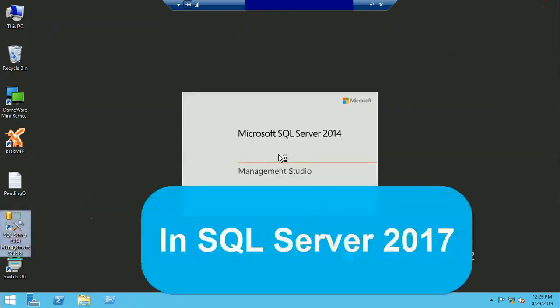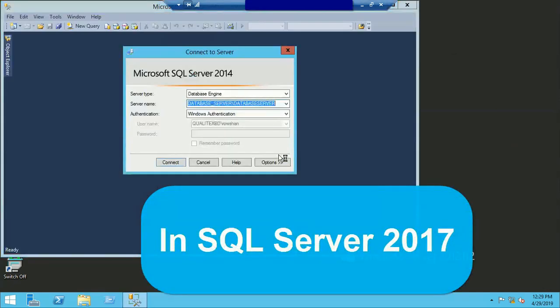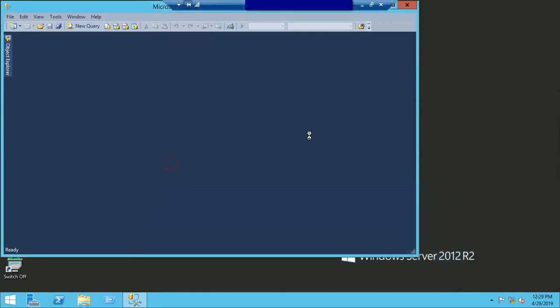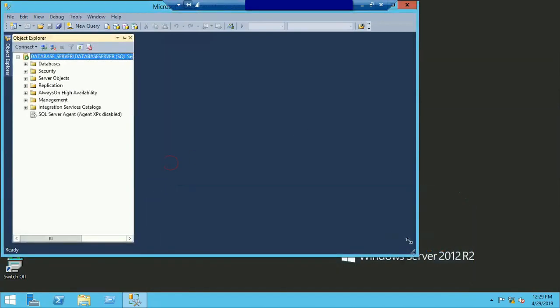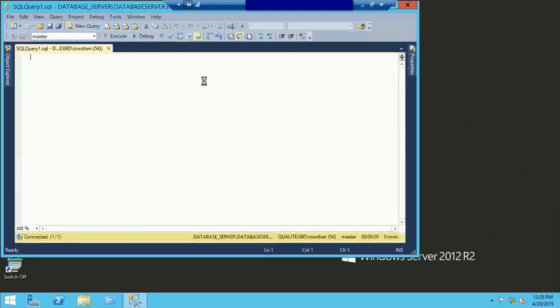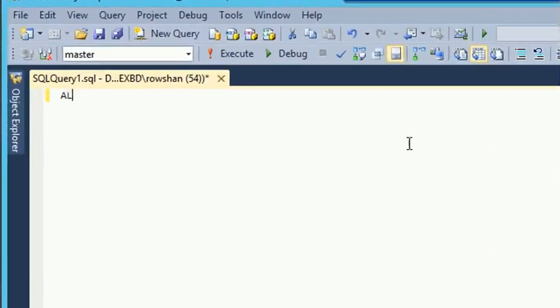In SQL Server 2017, just run the SQL Server. I am showing in SQL Server 2014. If you use SQL Server 2017, just run SQL Server 2017 and click on new query. In the new query and in the master database, just write: